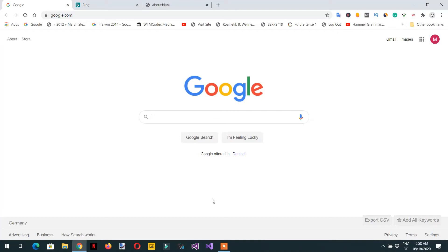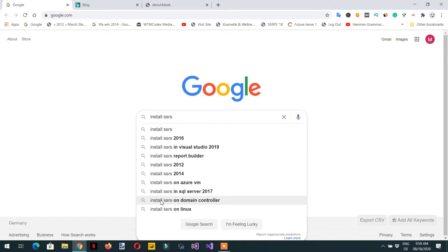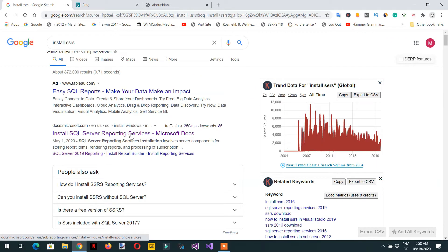In this video we will install the SSRS report server and then we will install the report server project within Visual Studio. For this you need to open a browser and search for 'install SSRS'.